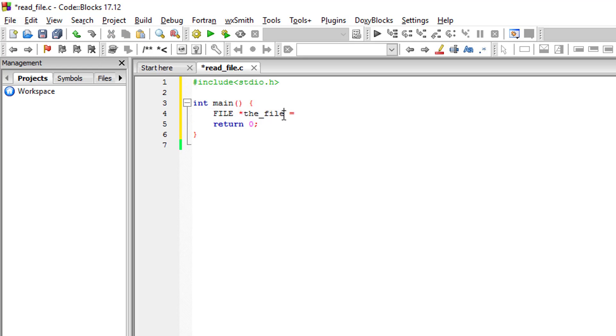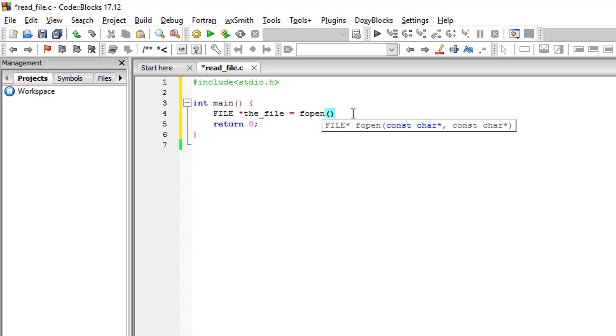We will use fopen function and it has two parameters. First is the file name or the directory of our file. Since we are working on the same folder as the text file, we are not required to put the entire directory of the file.